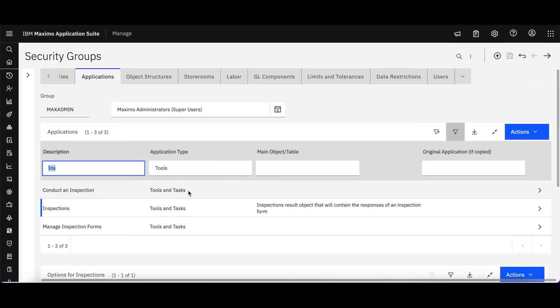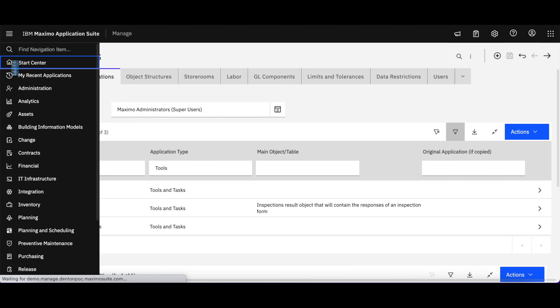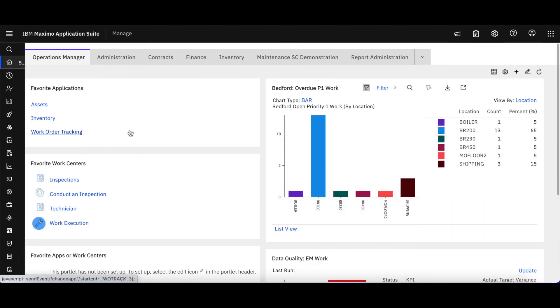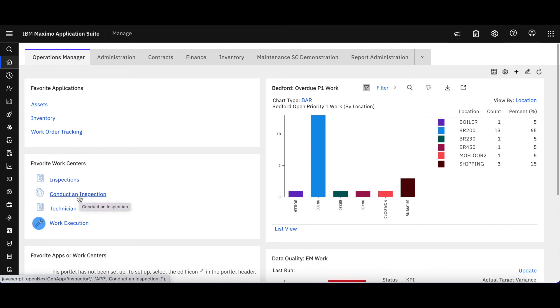When you look at these, you have to be careful to make sure that you're setting up the correct one—whether it's the inspection Maximo Mobile or the inspections work center. Same down here for technician and Maximo Mobile and work execution for the work center.